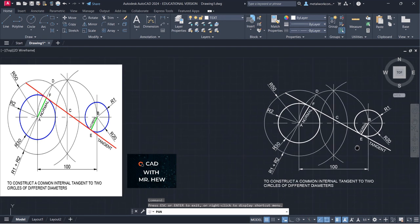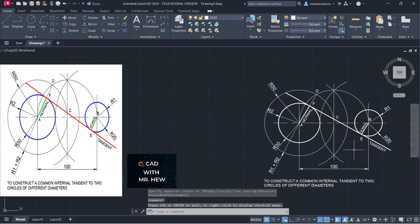Let's center it so we can see our magnificent work. Good job if you followed along.